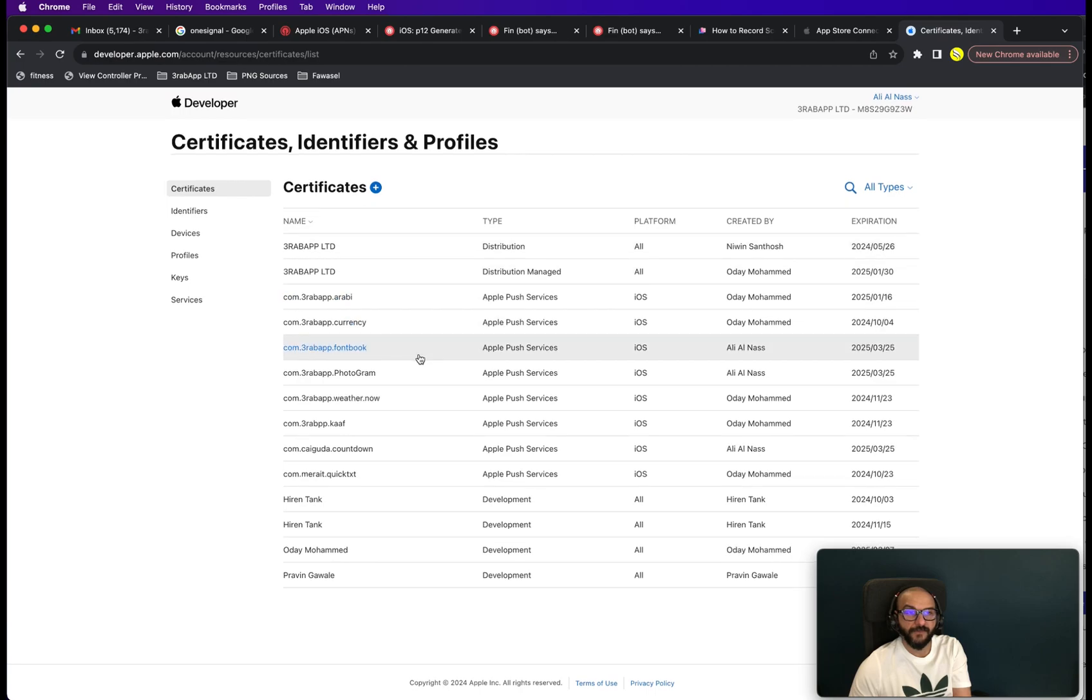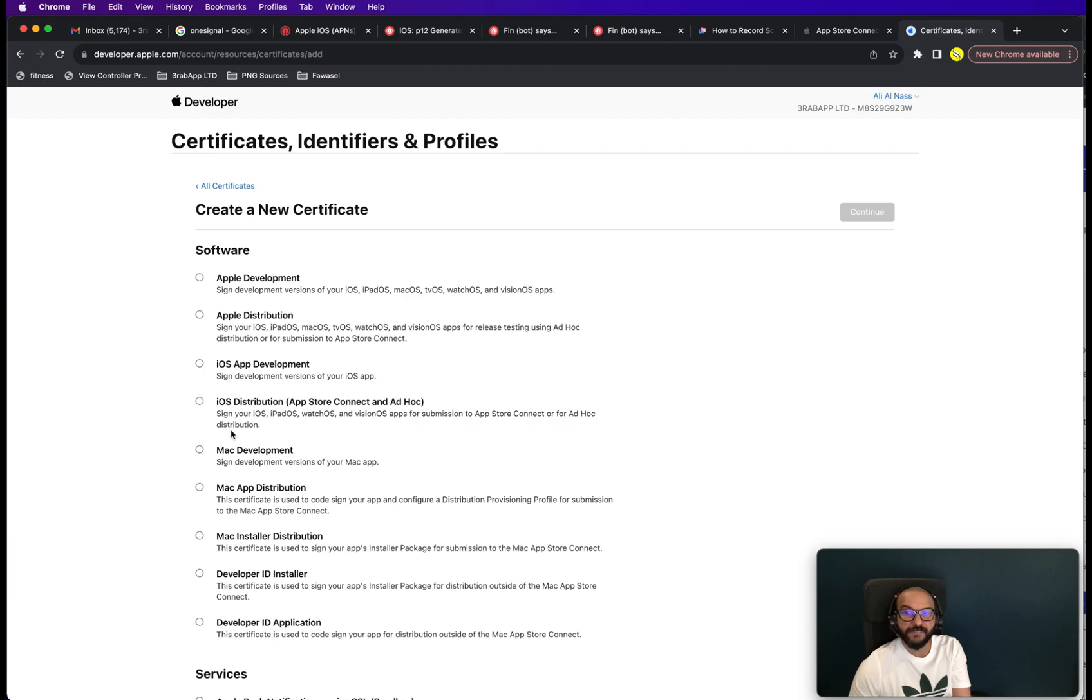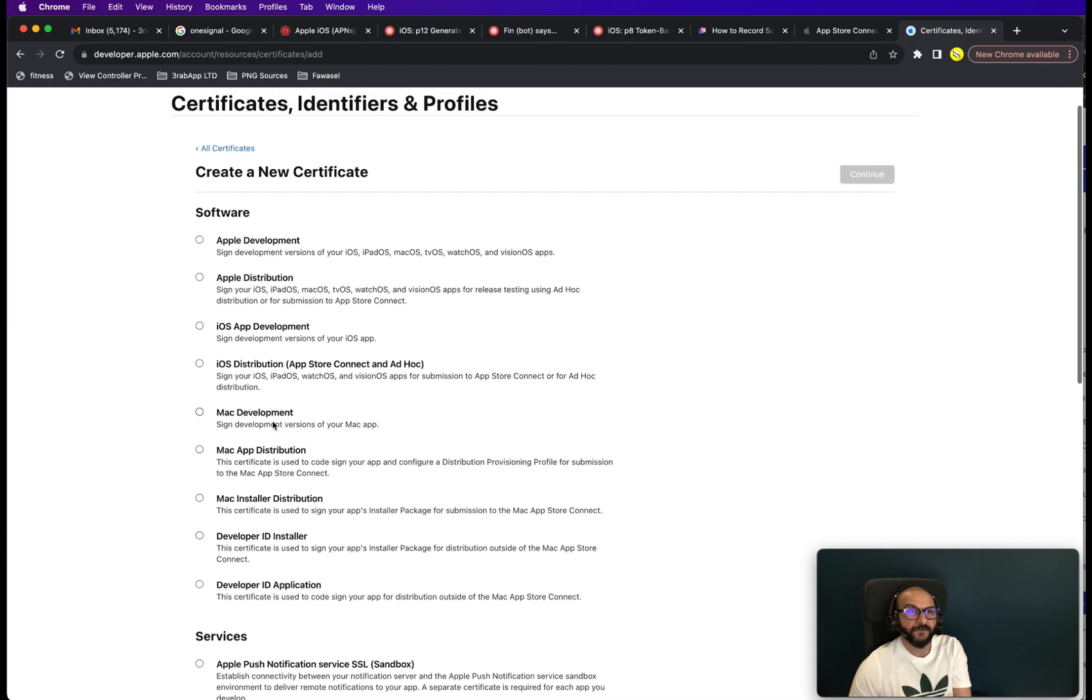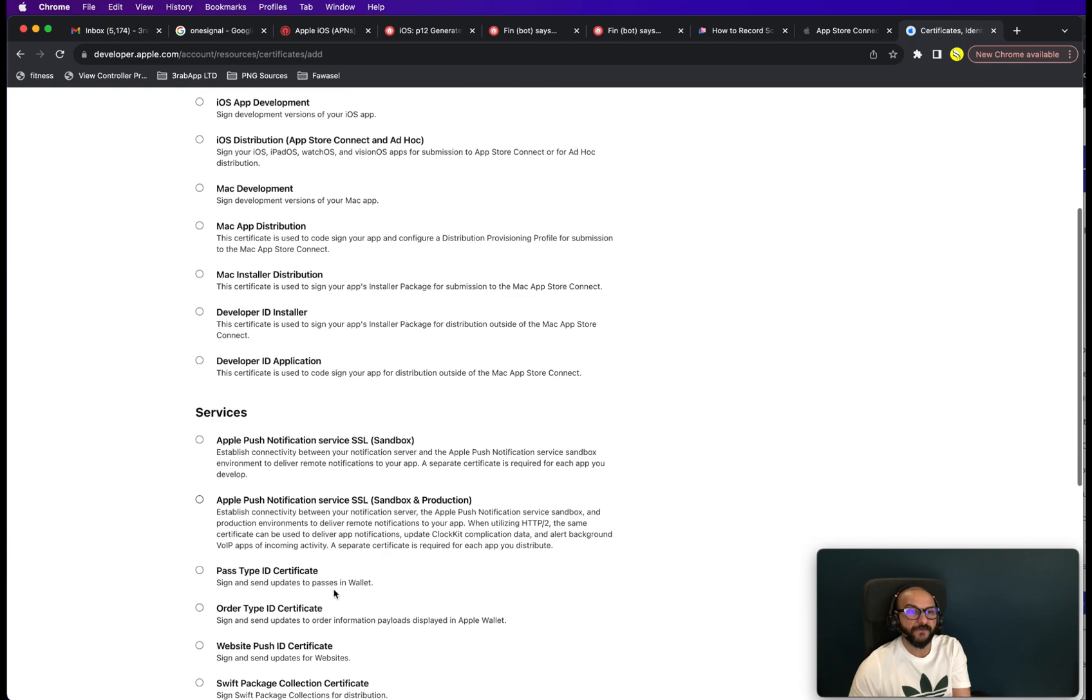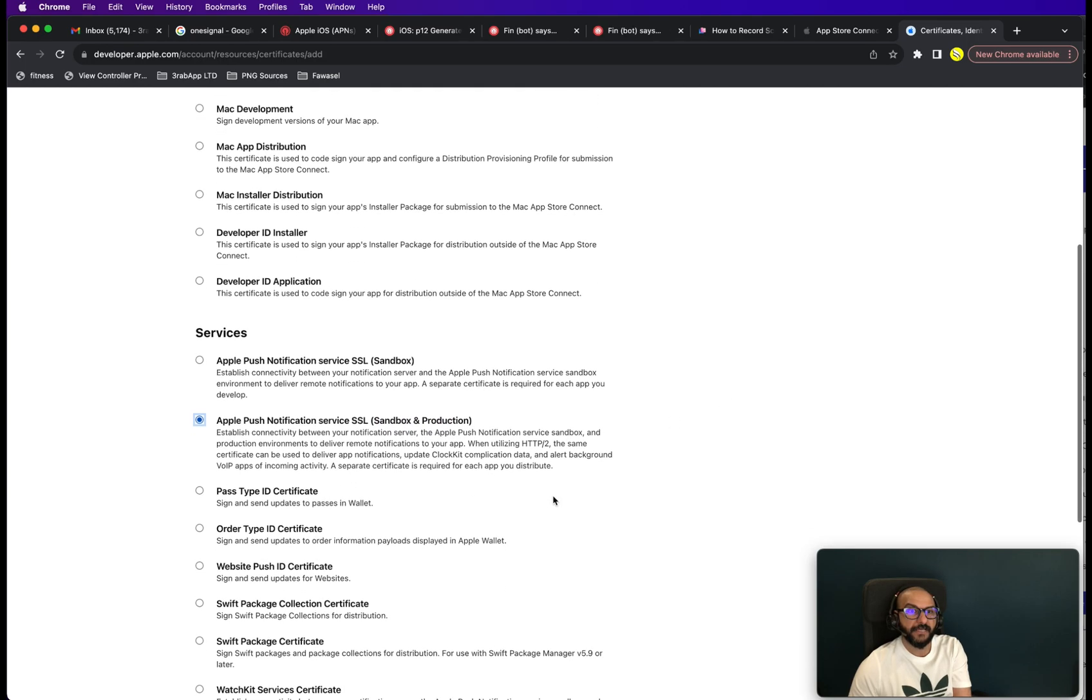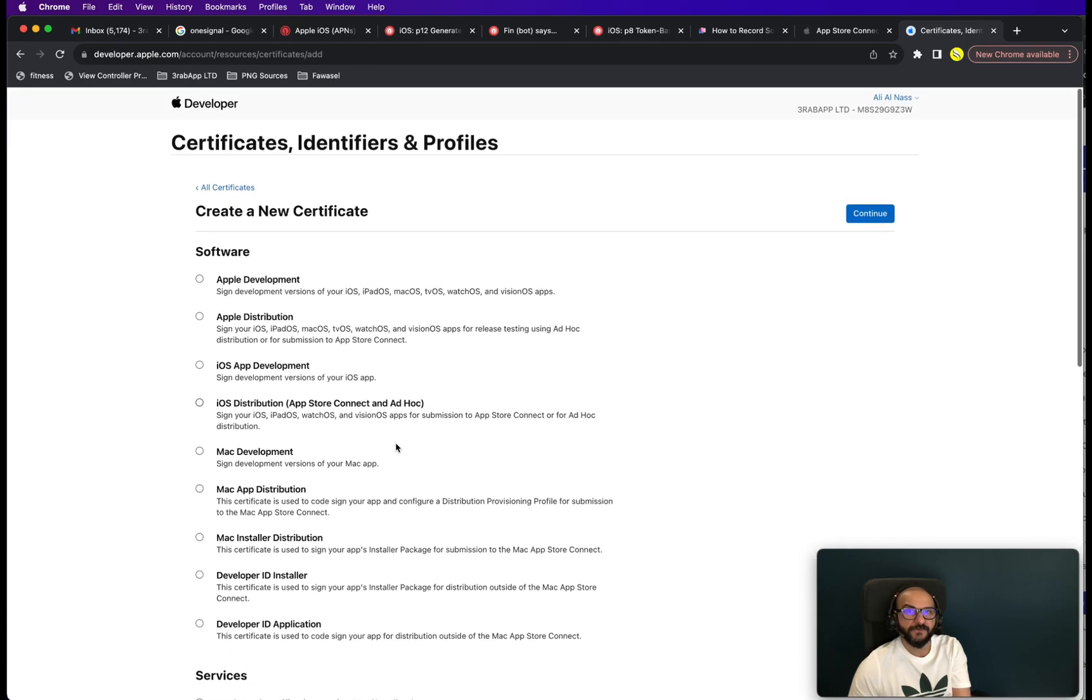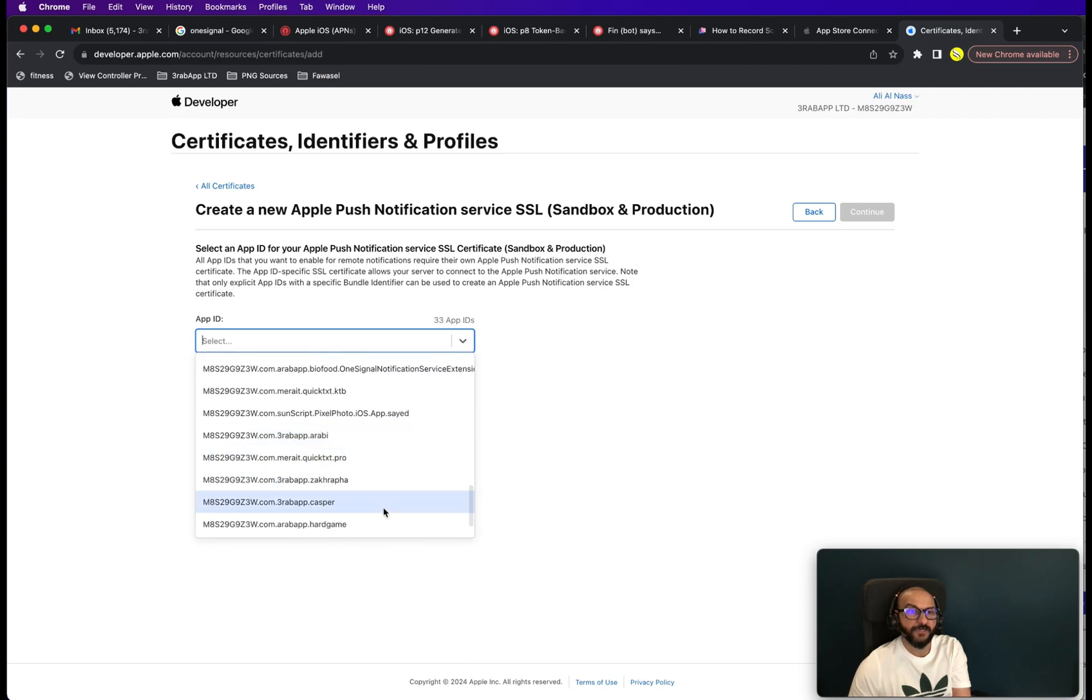And then what we're going to do here is we will go to developer.apple.com. Go back to certificates. And then we create a new one. And here we have to select the Apple push notifications service SSL under services. So don't go to software. Go to services and choose the one for sandbox and production.